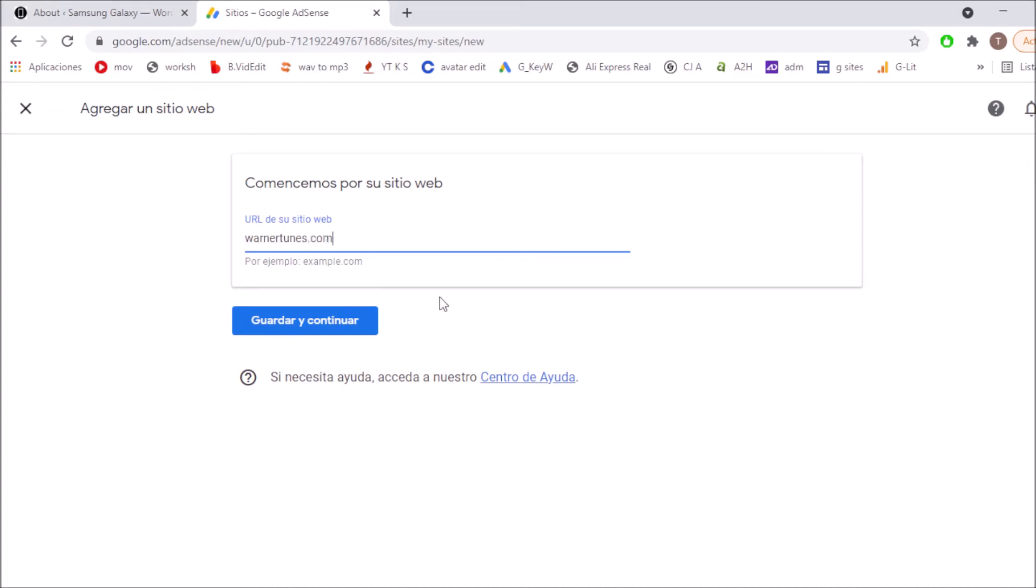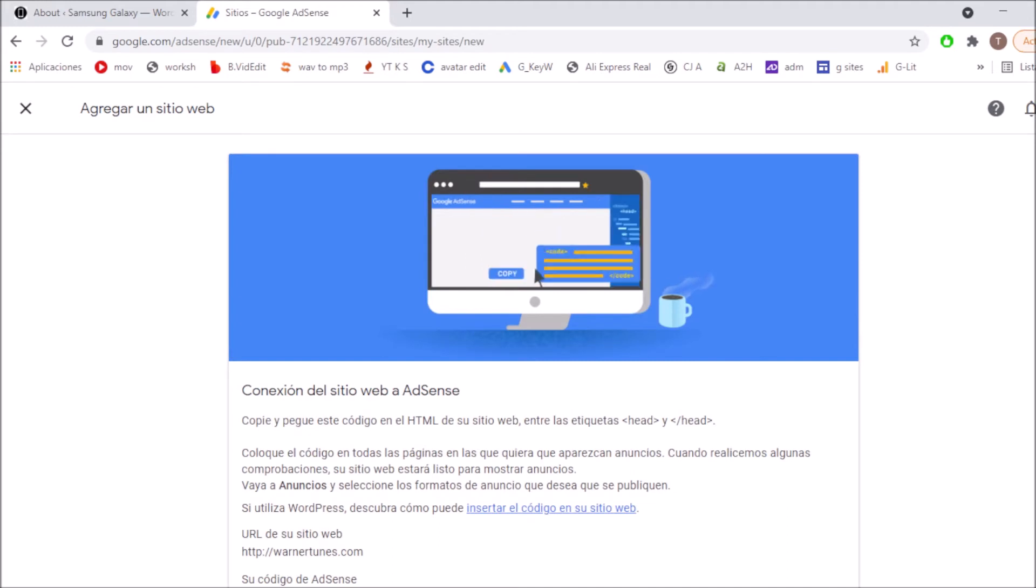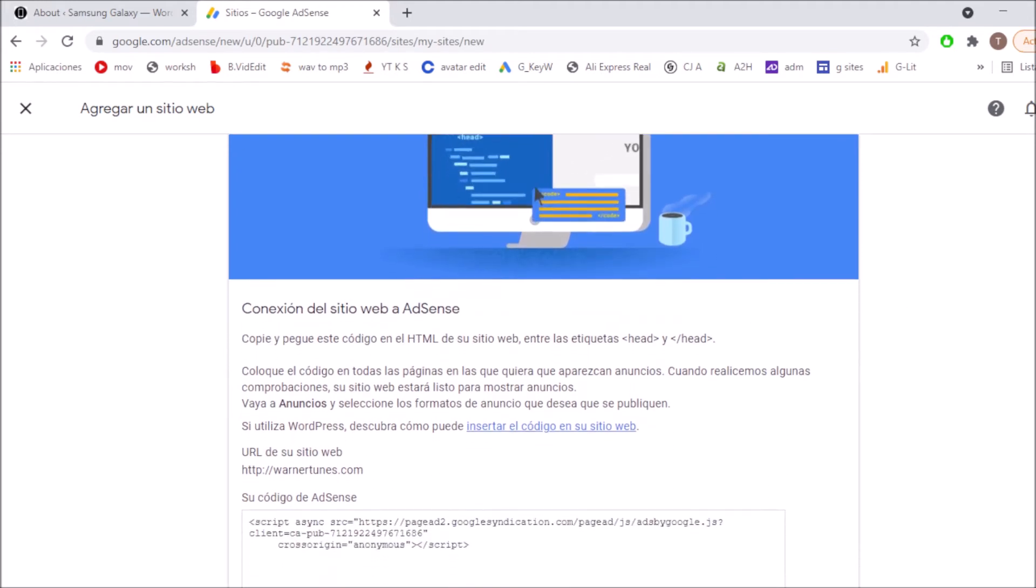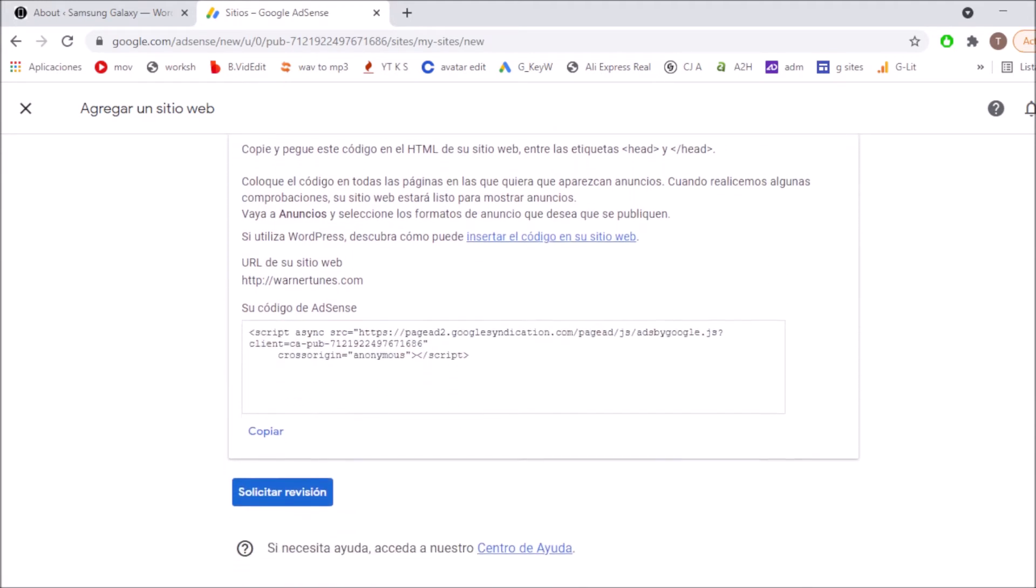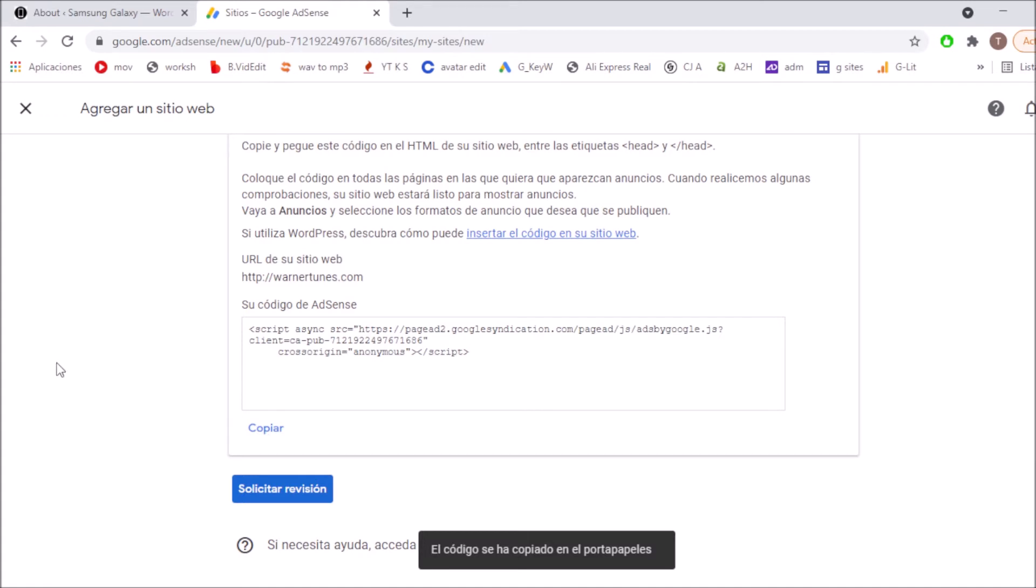After that I'm going to be clicking on save and continue. After I do this I'm going to scroll down and I'm going to copy this code. After that I'm going to my WordPress platform.